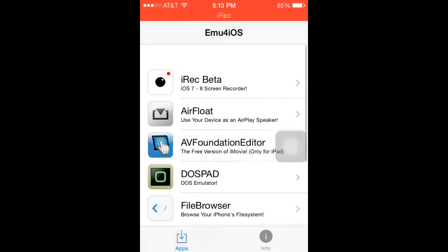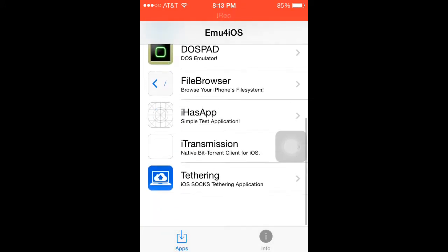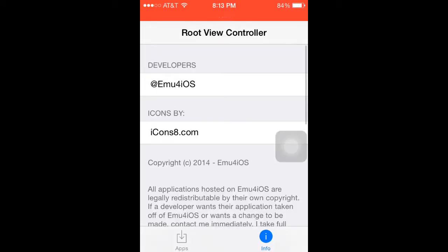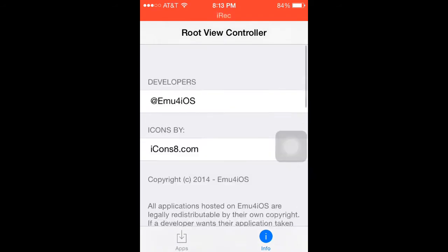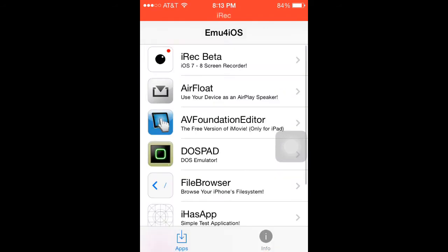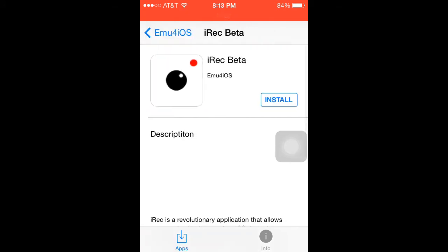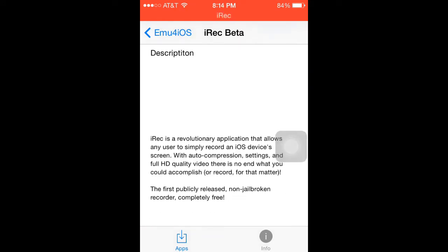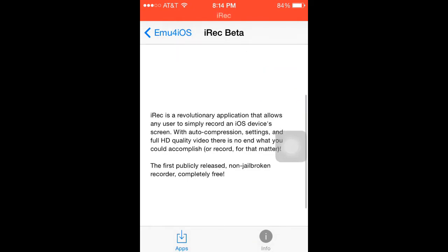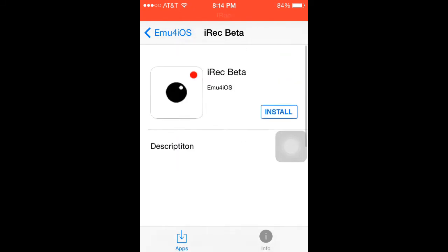Once you install it, it'll show up right here. Just go into it and there's all this stuff — the info, developers, and yeah. You just go to IREC. It probably won't be beta later on, but it is beta right now because it just came out, so there are a couple bugs right now. Keep in mind the date when this is being recorded — it's August 2014 — so just click install.